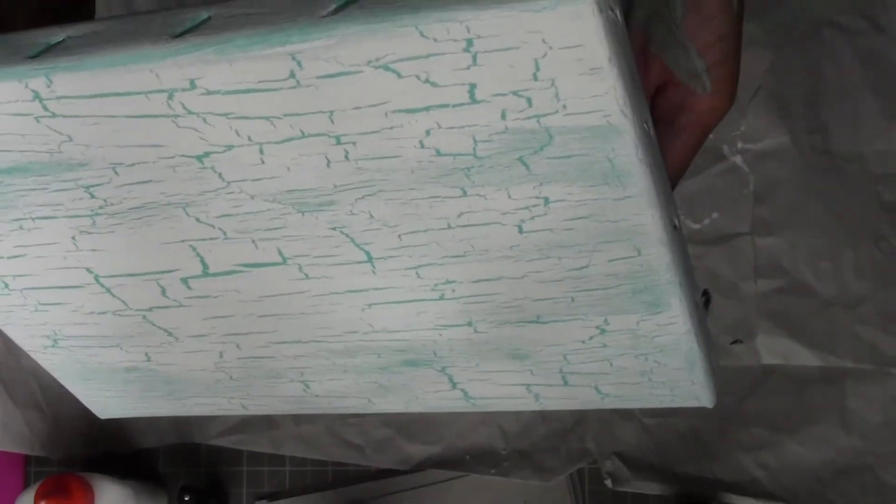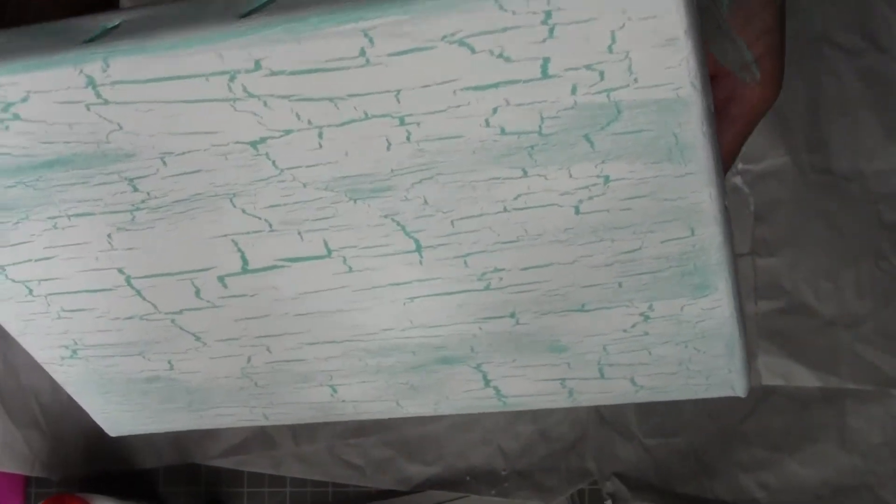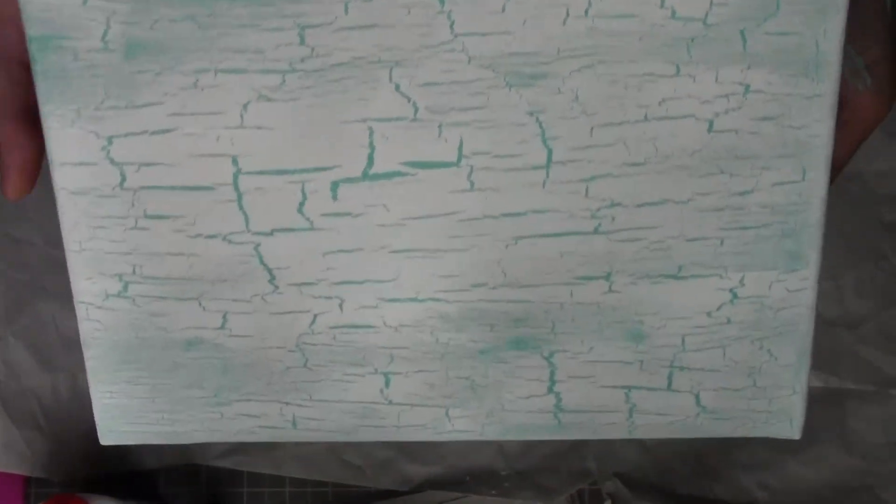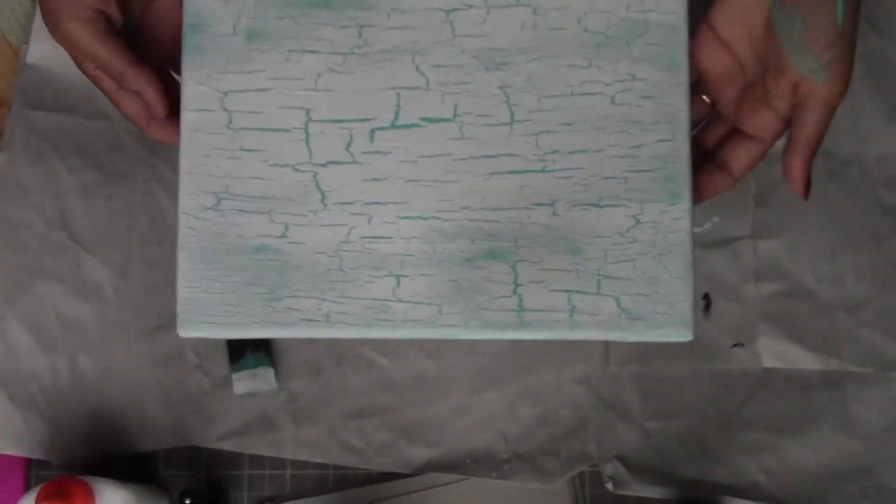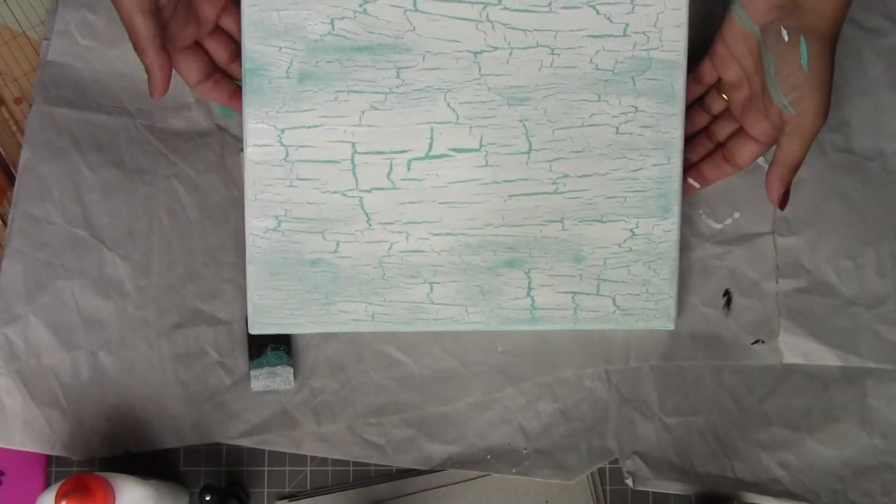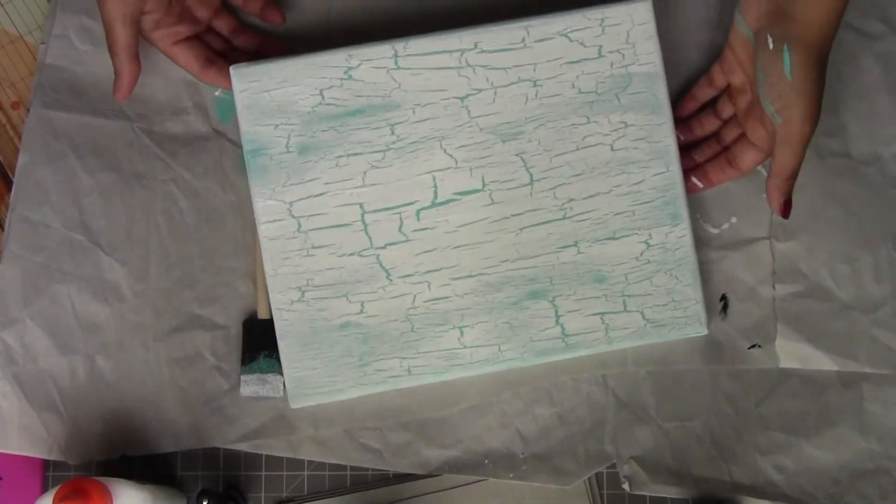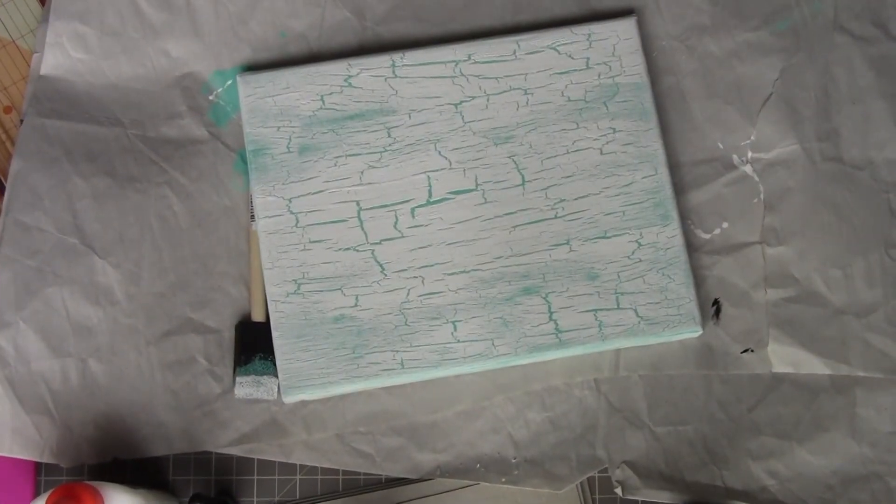My canvas is ready for my mixed media project, and it's going to be awesome. This is a quick video to show you my canvas crackles. Thank you so much for watching, bye!